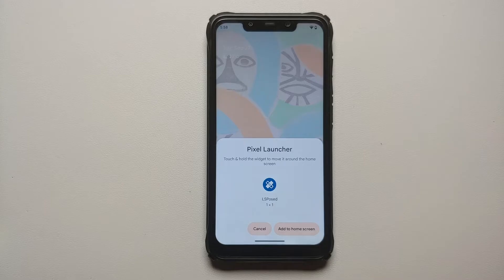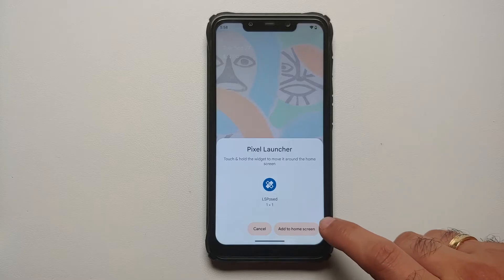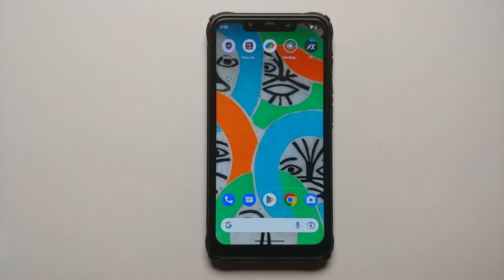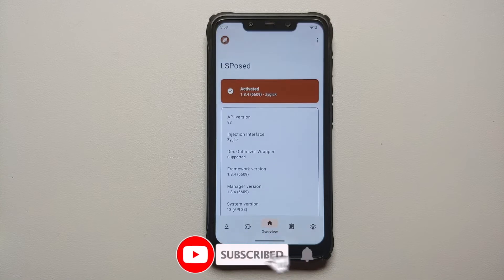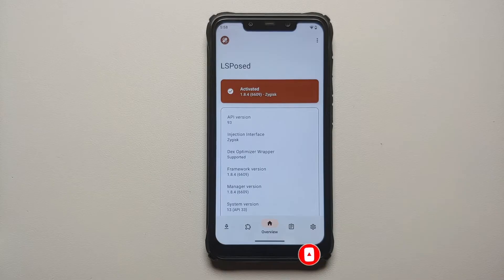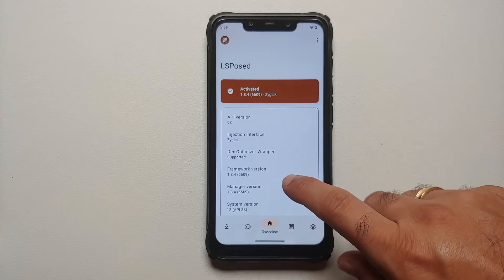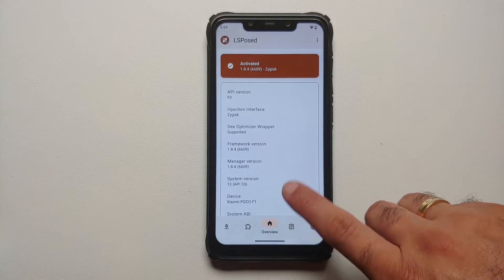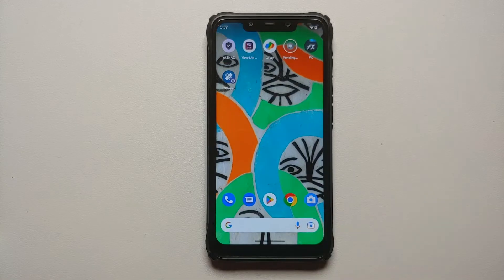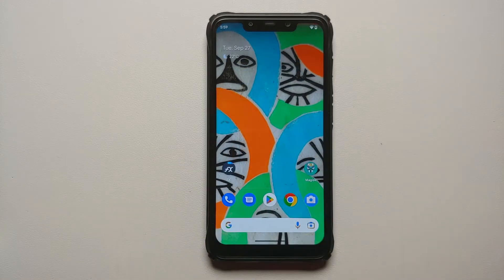We've booted back into Android and as you can see I have gotten a notification to create an LSPosed shortcut. We need to say Add to Home Screen, and once I select that - bam - here it is, LSPosed is installed, it is activated, and it is working. System version as you can see is 13, which means this is Android 13.